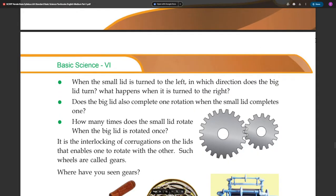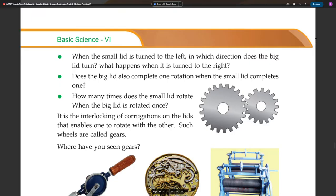When the small lid is turned to the left, in which direction does the big lid turn? What happens when it is turned to the right? Does the big lid also complete one rotation when the small lid completes one? How many times does the small lid rotate when the big lid is rotated once? It is the interlocking of corrugations on the lids that enables one to rotate with the other.